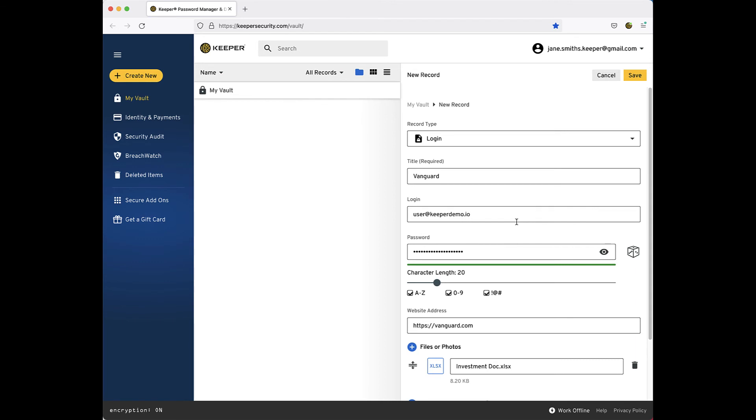You can always use this feature at a later time by adding the file or photo to another record or creating a standalone record that contains just the file or photo of your choosing.